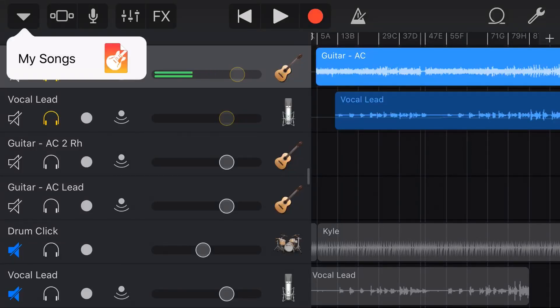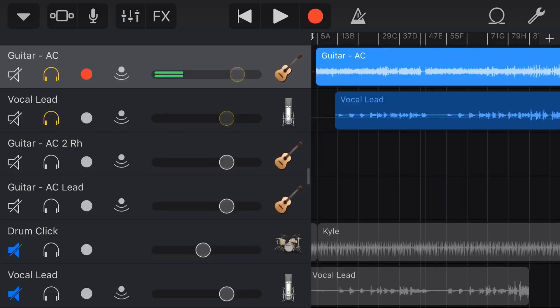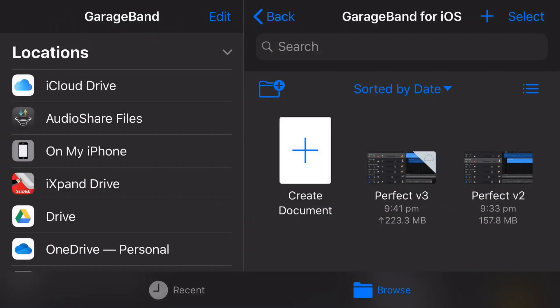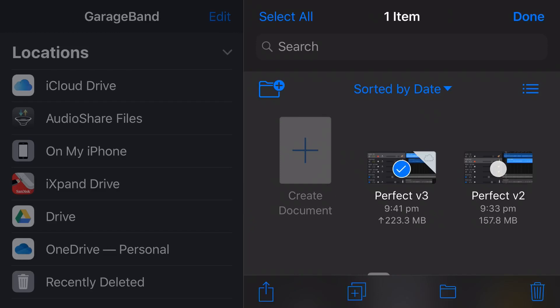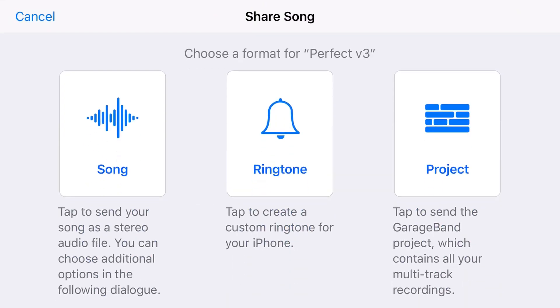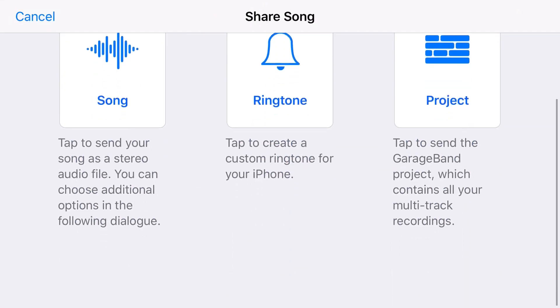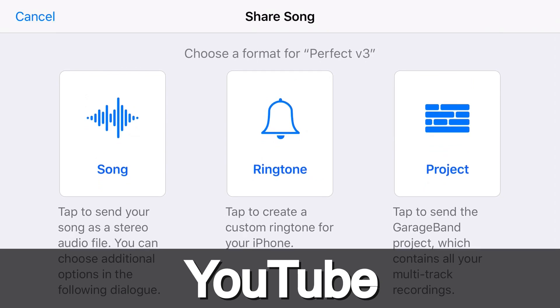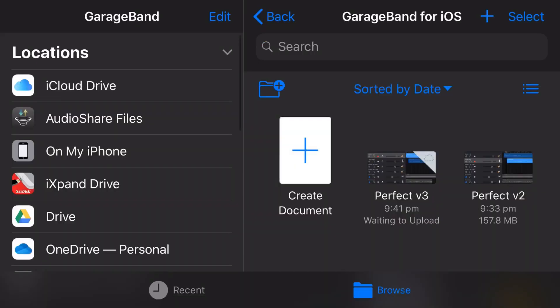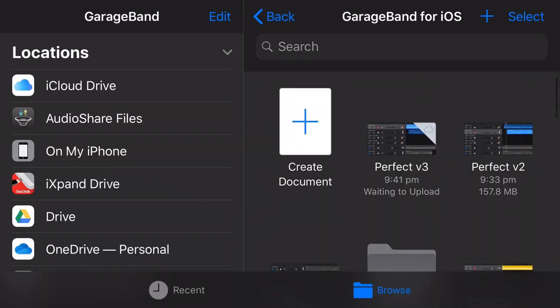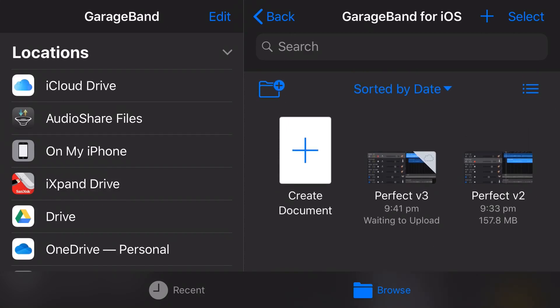GarageBand on iOS used to have a very cool feature — the ability to share a project as a video directly to YouTube. Unfortunately they took that away a couple of versions ago, so in this video I'm going to show you a quick and free way that we can share a GarageBand file as a video to YouTube.